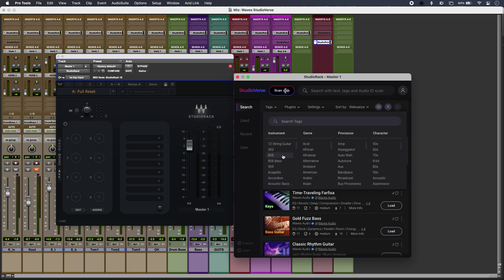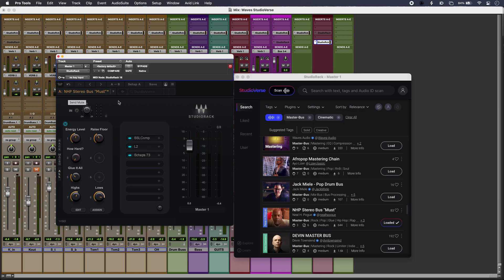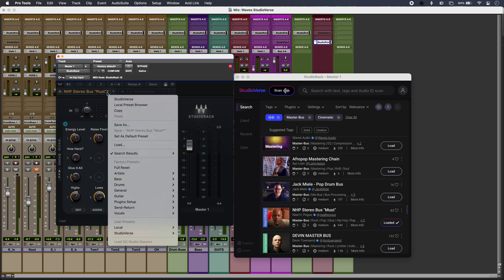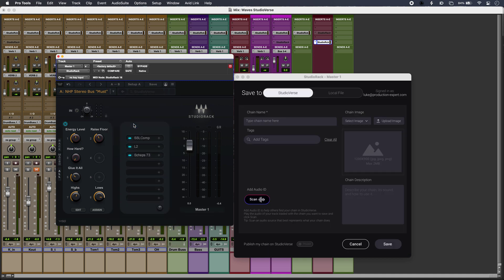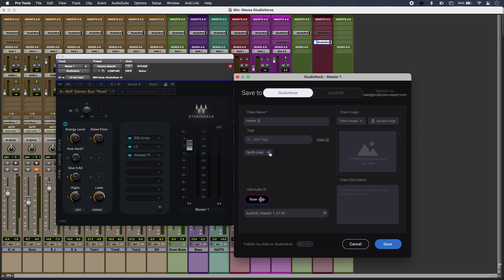I can make it my own, but of course a key part of StudioVerse is I can share my own presets as well. If I just go in here, save as, I can name it up here, add some tags or remove them, scan the audio ID, and crucially I'll just need to click down here, make it public, and hit save.